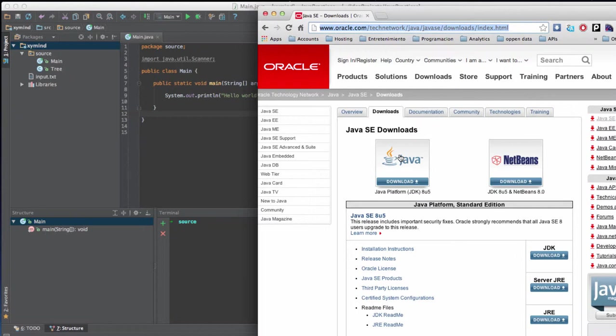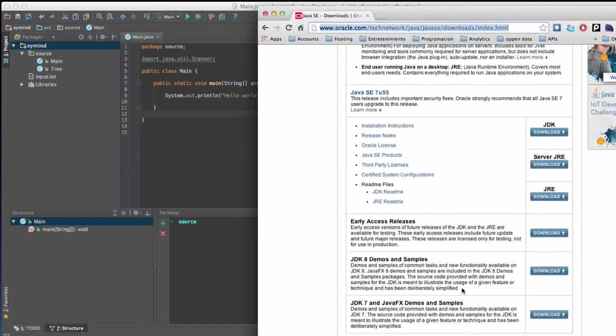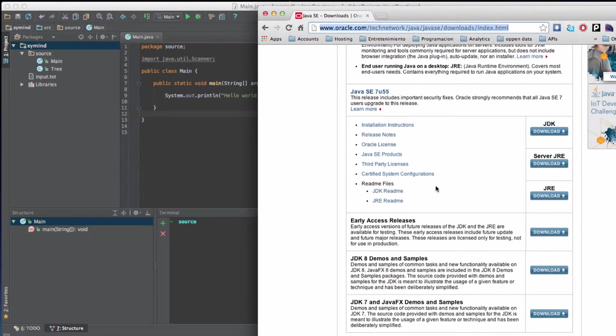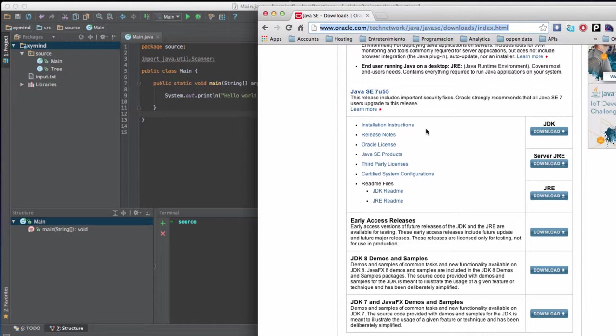The installation process is not something I'm going to explain in this video. That is basically because it's not the same process if you're using a Mac, Windows, or Linux machine. So you can find that in this link over here in the Oracle website. You can find the installation instructions for your operating system and so you can get the JDK up and running depending on what operating system you are using on your machine.